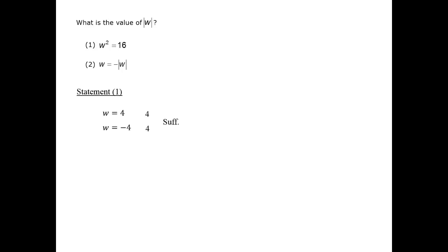On to statement 2, forgetting about statement 1. Paraphrasing this statement, it says that the negative of the absolute value of w equals w.